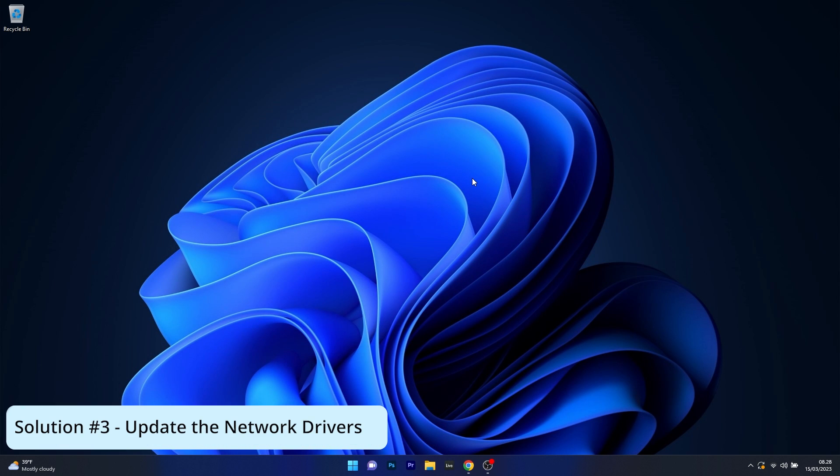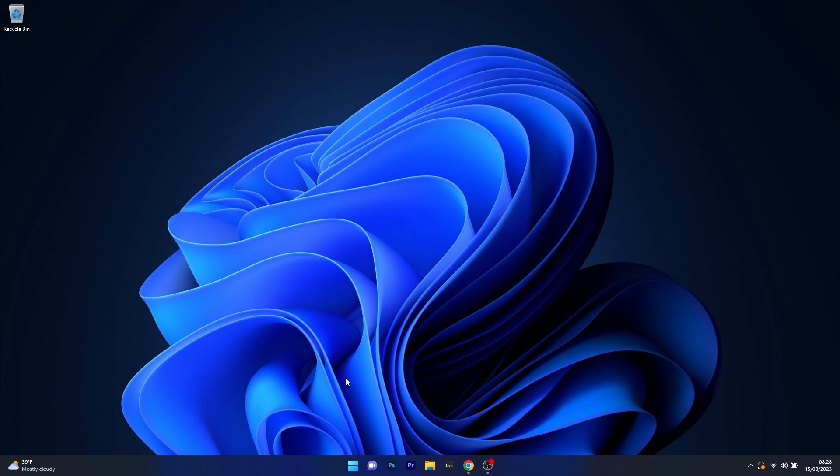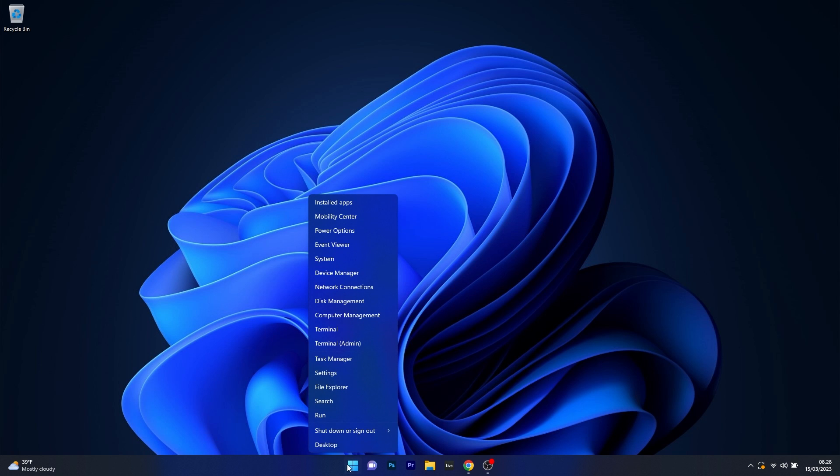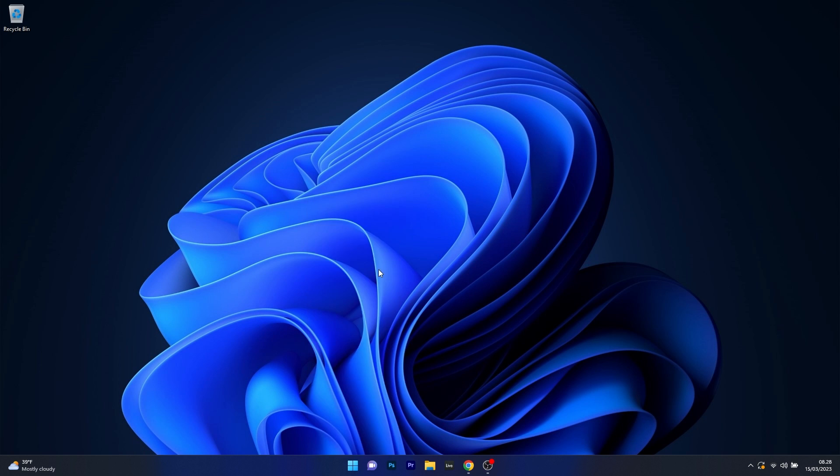Next, another useful solution is to update the network drivers. To do this, right click the Windows button then select Device Manager from the list of options.